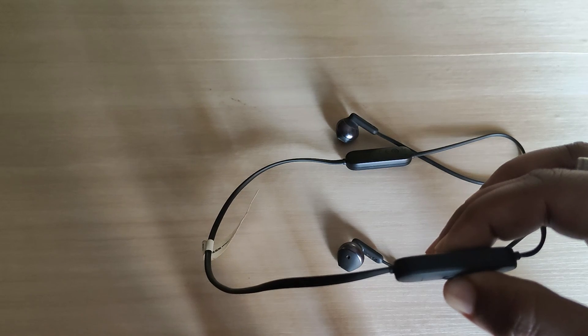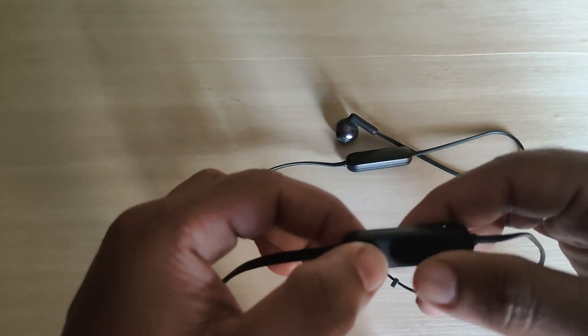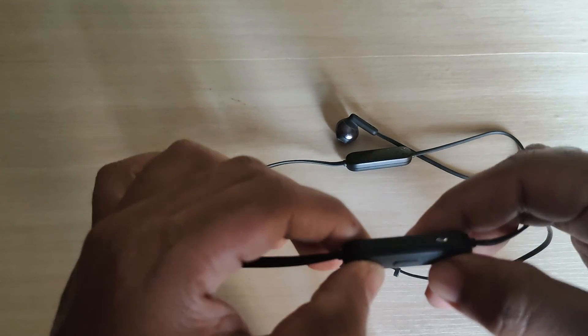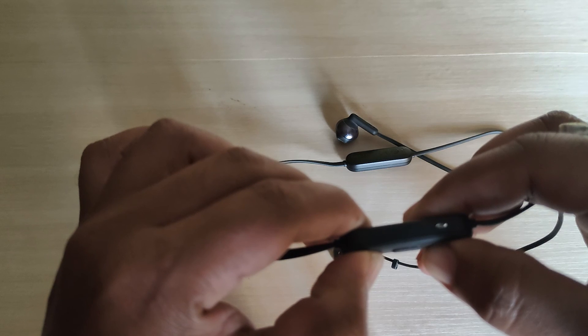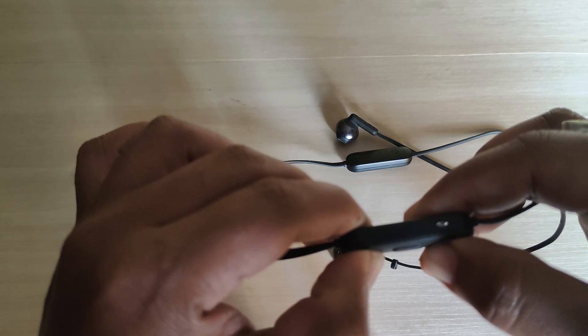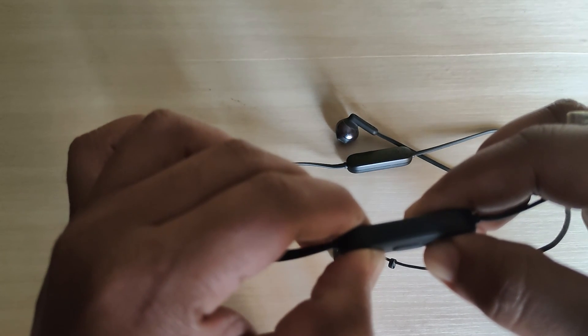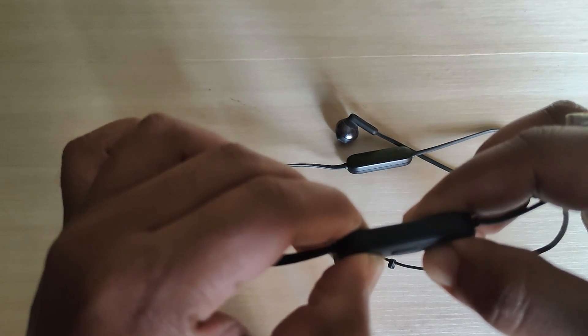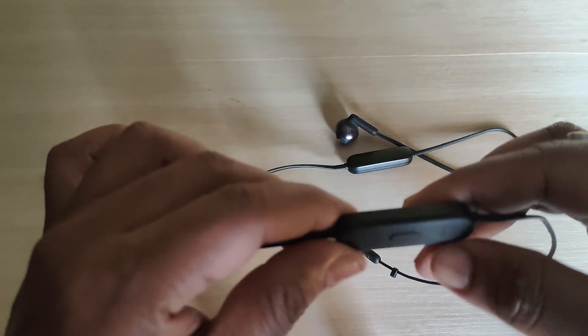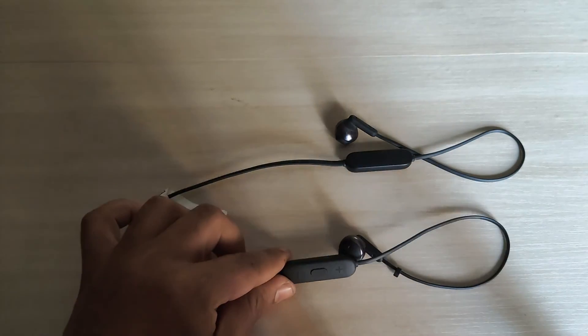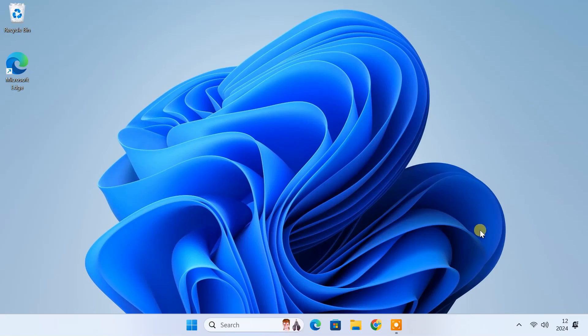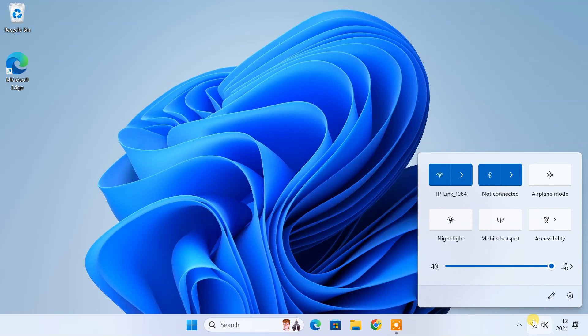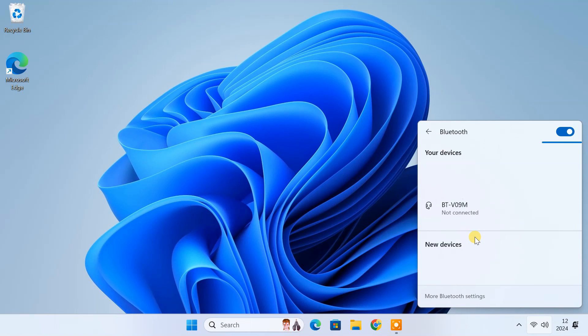Once the LED blinks two colors means it has been reset to factory default. After that, you can pair the headphone to your computer again. This process should correct any problems that were associated with the initial Bluetooth pairing.